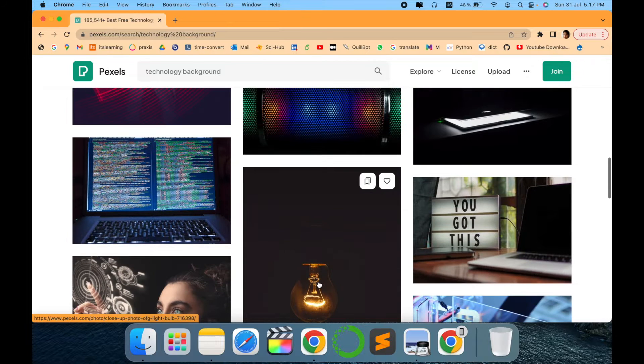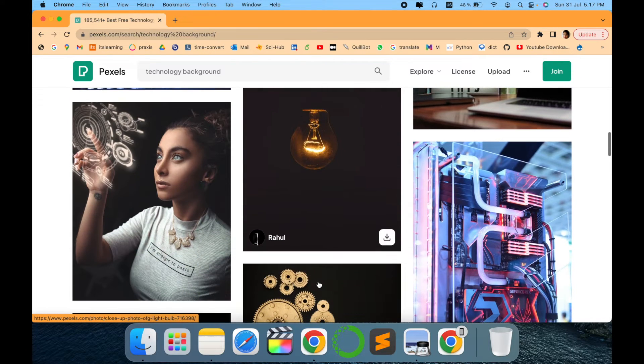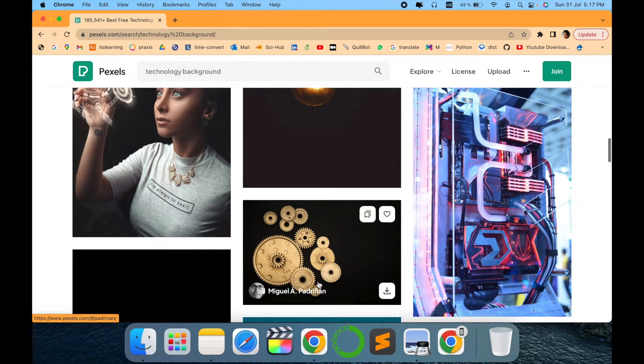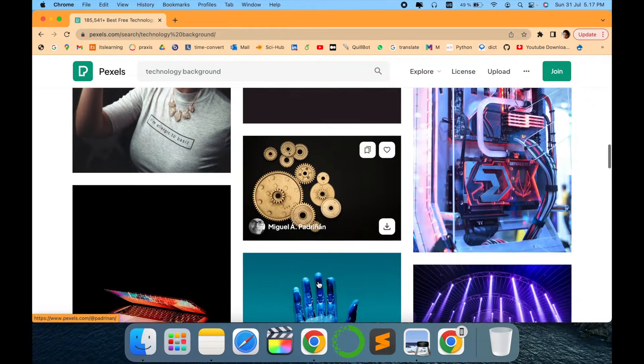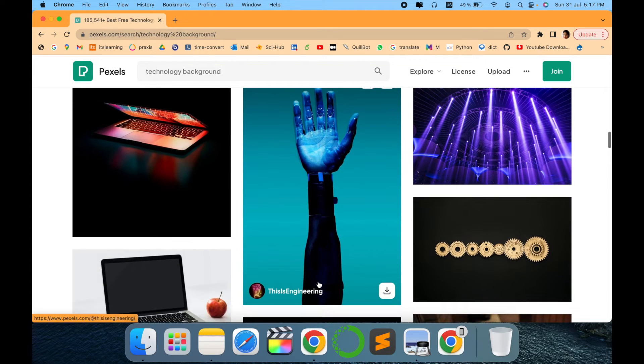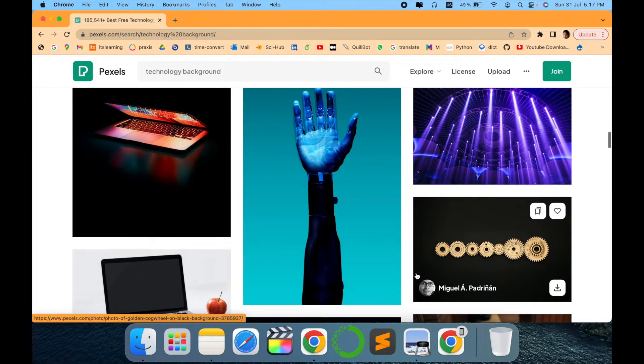I know there's one more website that is Unsplash, but sometimes it is charging you money for some special photos. But this is completely free which is amazing.